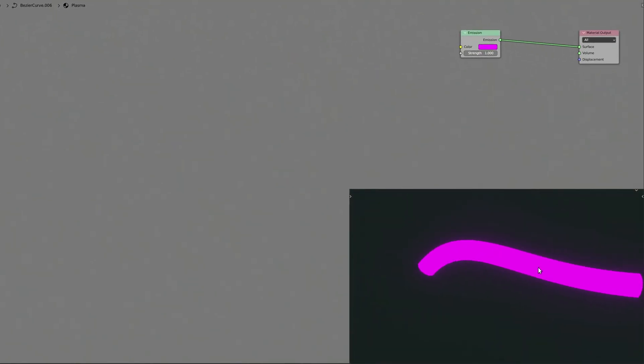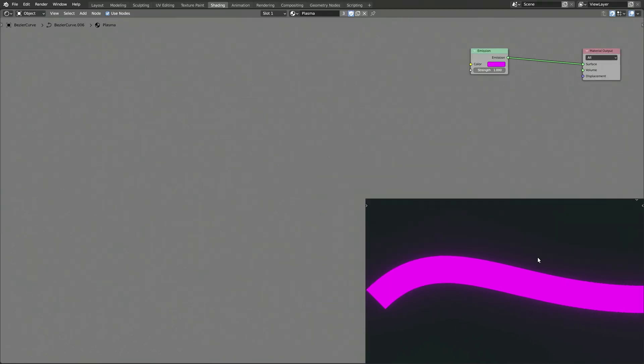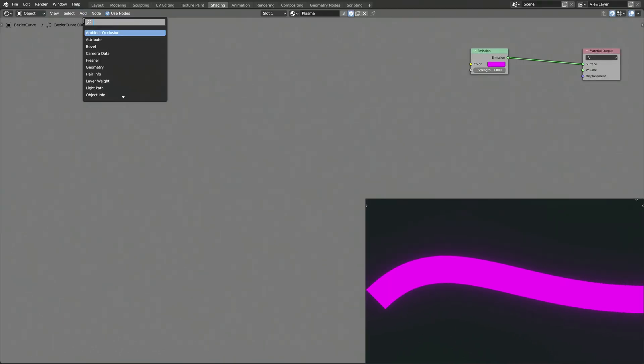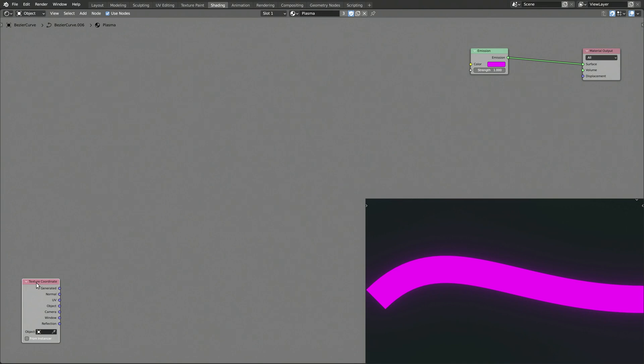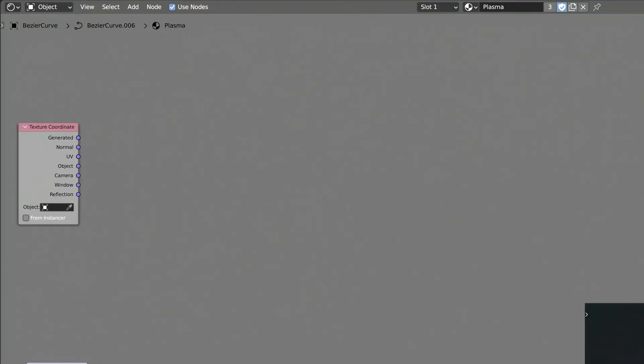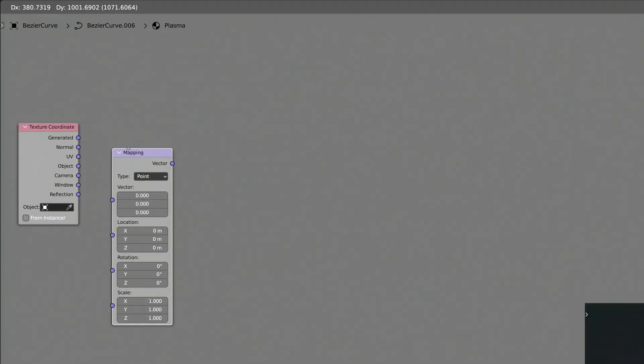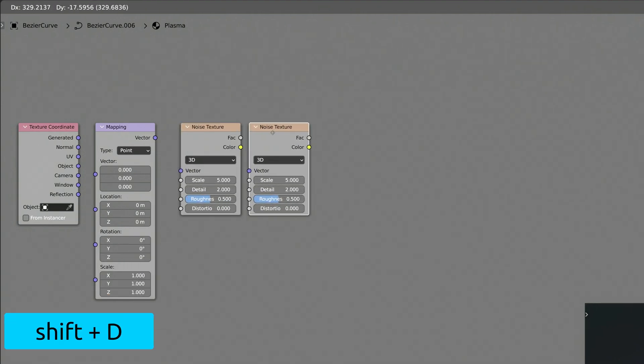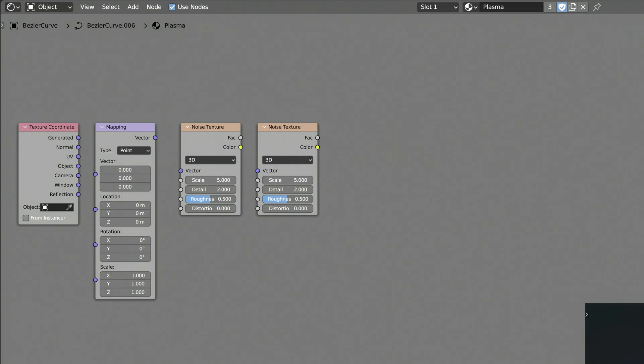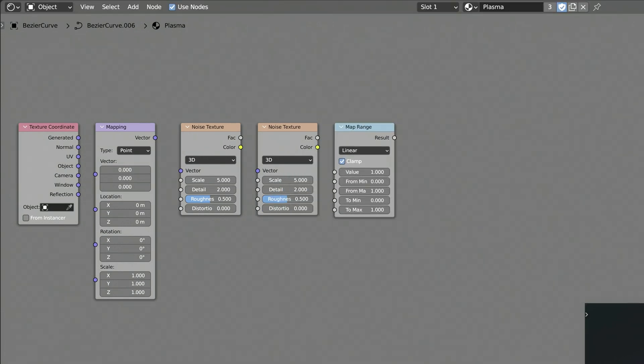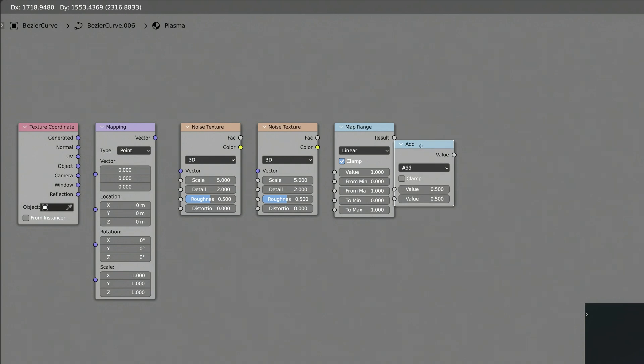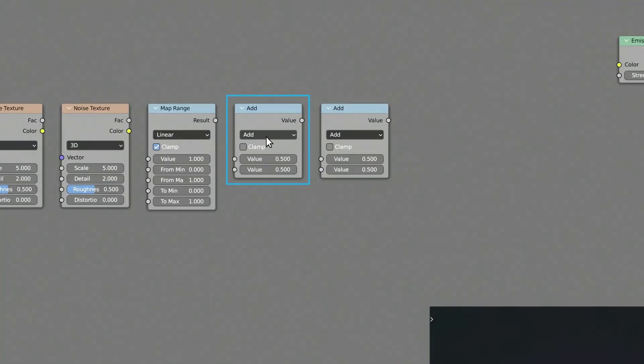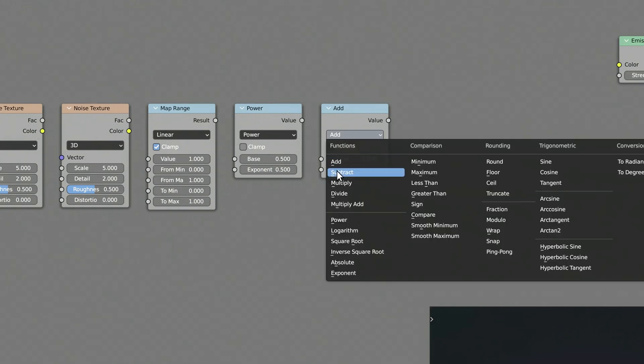Now to add some randomness to the plasma effect, again, let's use the add menu to drop in a texture coordinate node, a mapping node, a noise texture node, which we then duplicate by pressing Shift D, a map range node, and finally, a math node, which we also duplicate. Make sure to set the first math node to power, and the second math node to multiply.